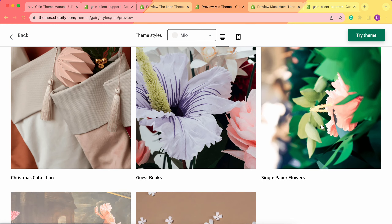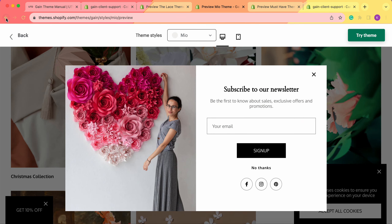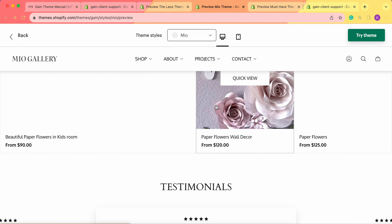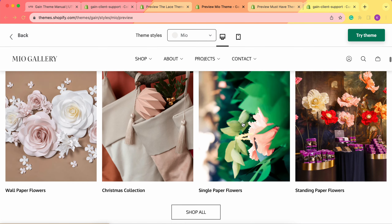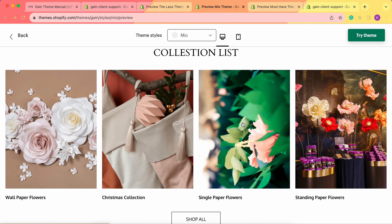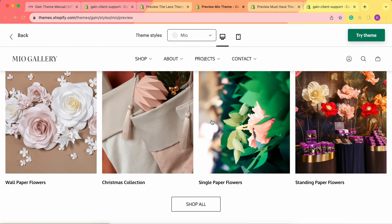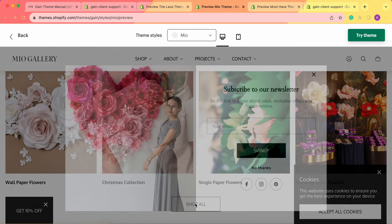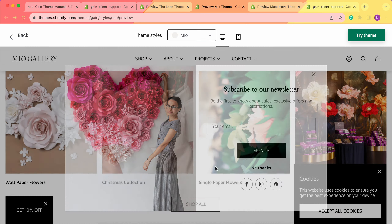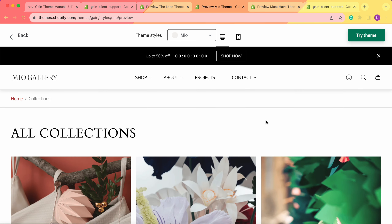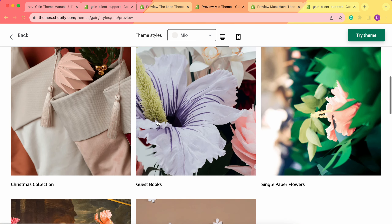This is the collection list page. Before, we were on the home page and viewed the collection list section — that's the section. By clicking on Shop All, we go to the collection list page.